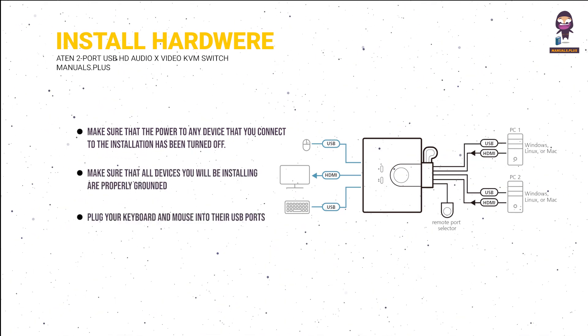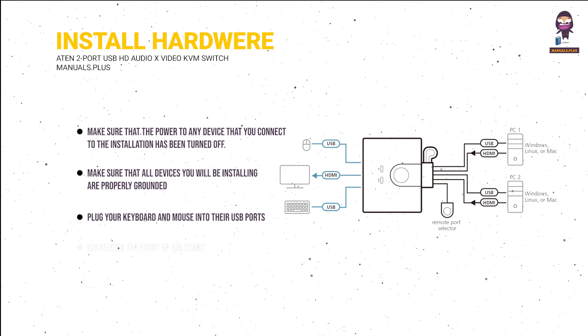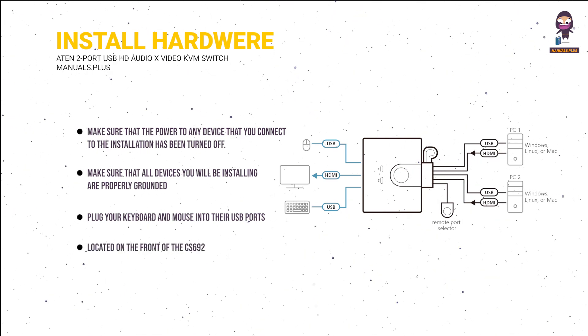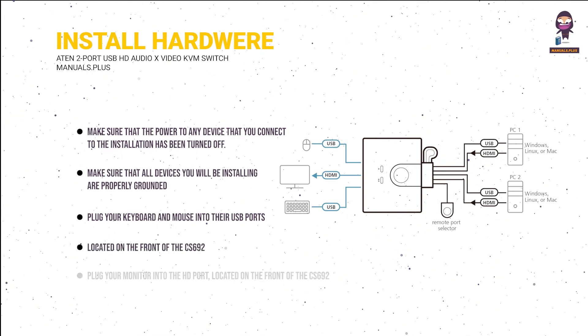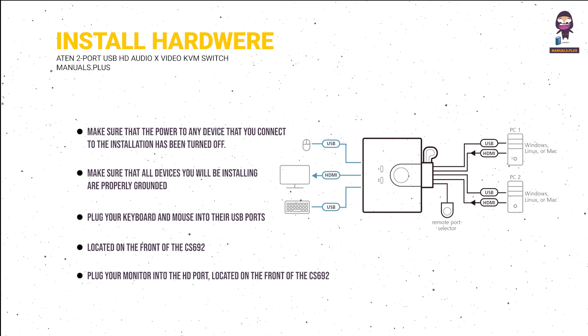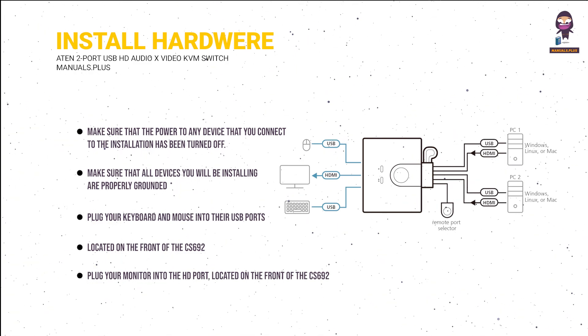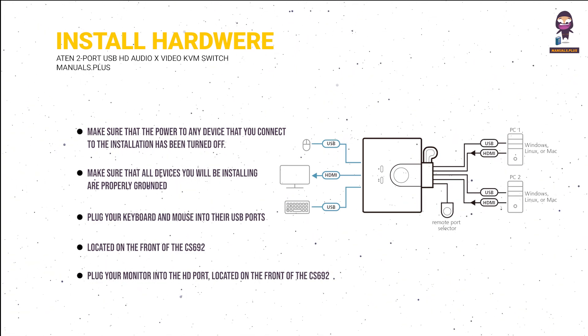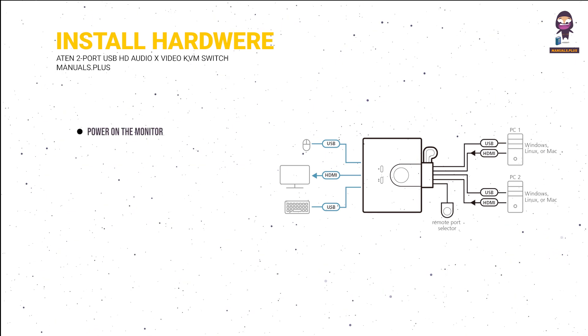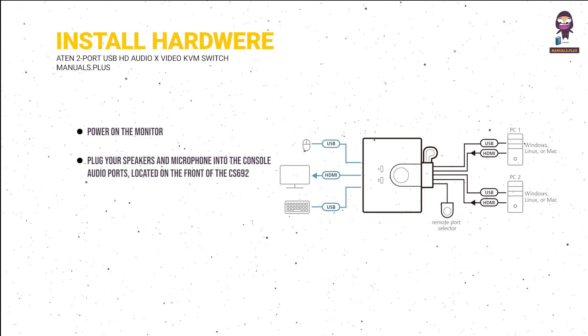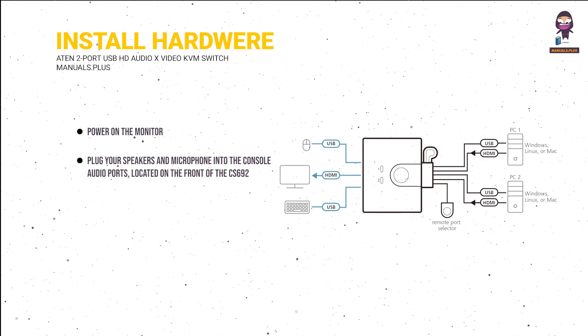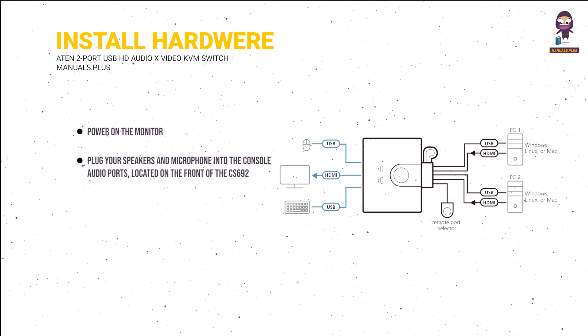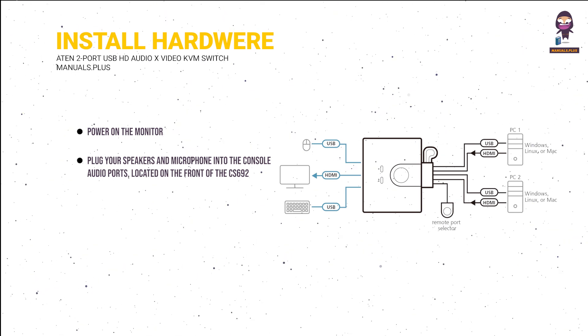Plug your keyboard and mouse into their USB ports, located on the front of the CS692. Plug your monitor into the HD port, located on the front of the CS692. Power on the monitor. Plug your speakers and microphone into the console audio ports, located on the front of the CS692.